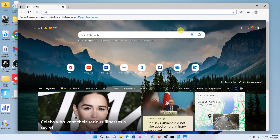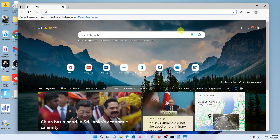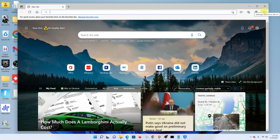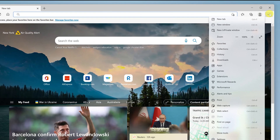To clear cookies and cache in Microsoft Edge, simply launch the browser and then click on the three dots in the top right corner and select Settings.